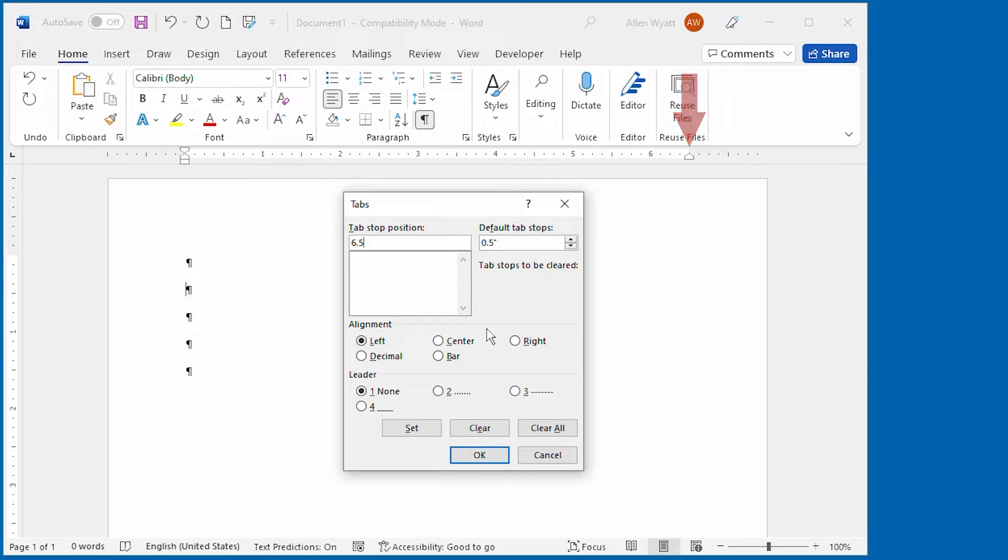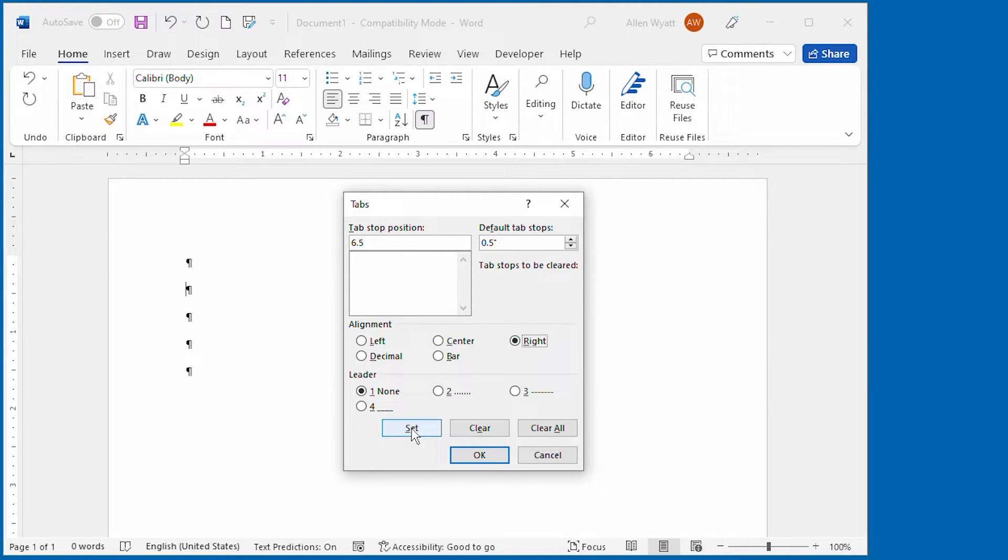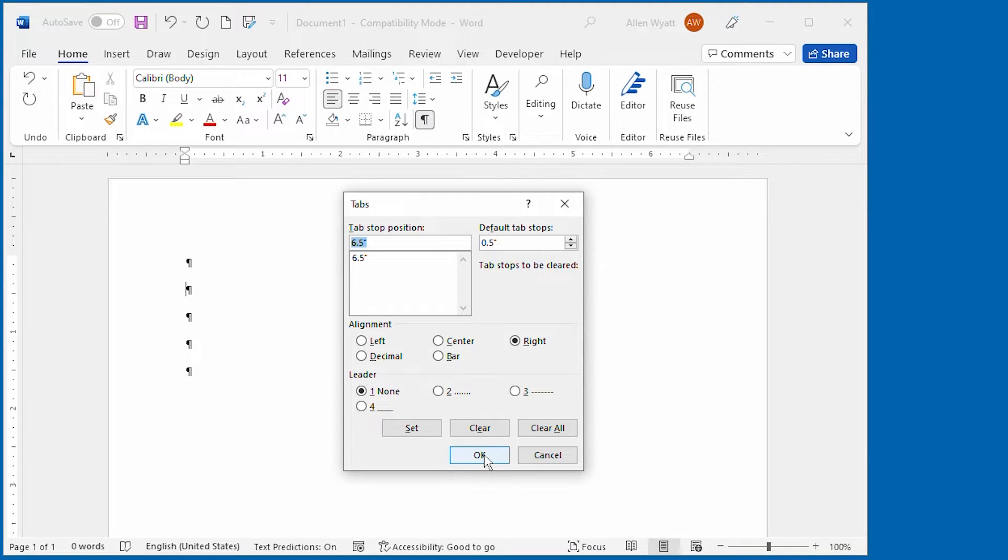I'm setting this as a right aligned tab, so I click right, then I click set, and finally I click OK.